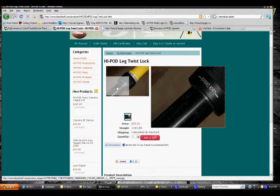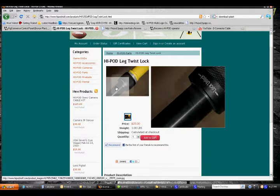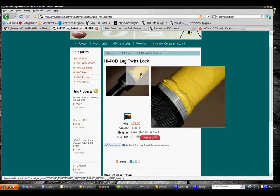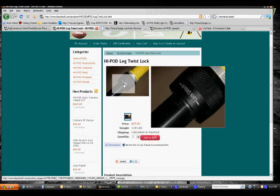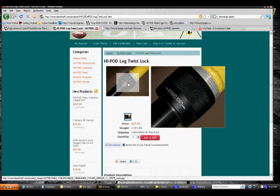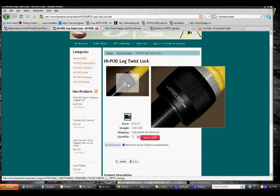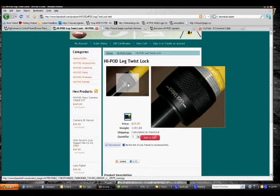The black portion of the leg comes out of this yellow portion here, and then once you have it to the length that you want, you either twist this little piece to the left to lock or to the right to unlock, and it holds it in place.